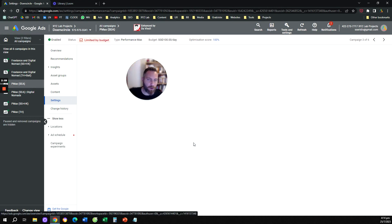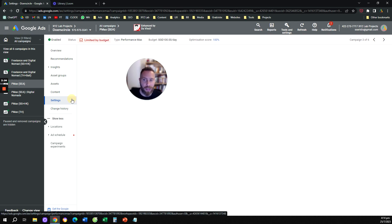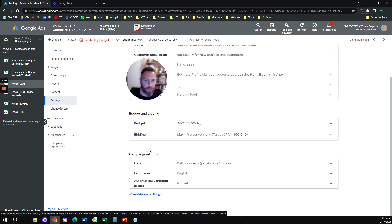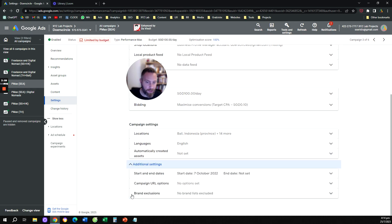And there is an option that is called additional settings. So once everything loads, you are going to be able to see that in a minute. So you're going to scroll down. You're going to open additional settings. And the very last option is called brand exclusions.